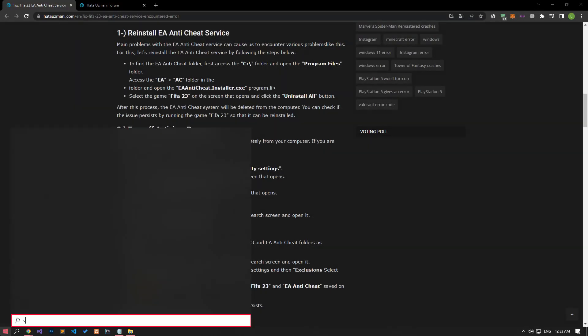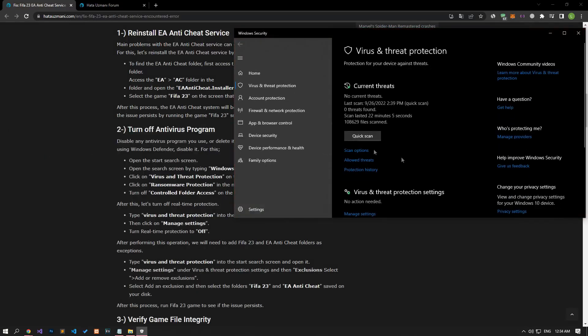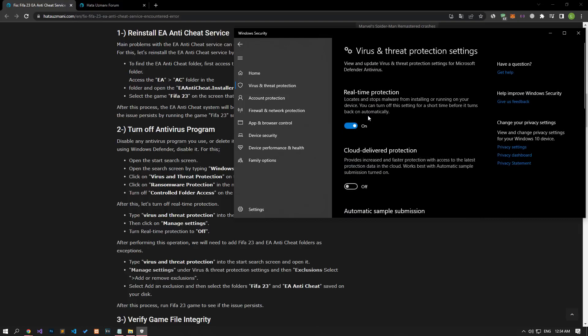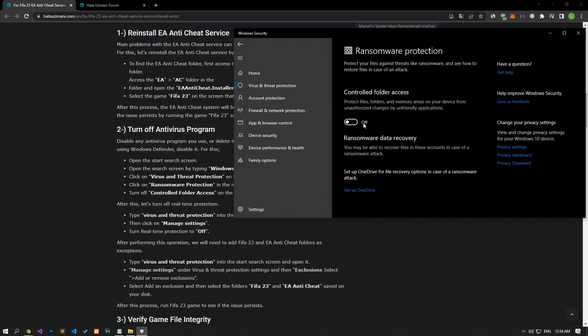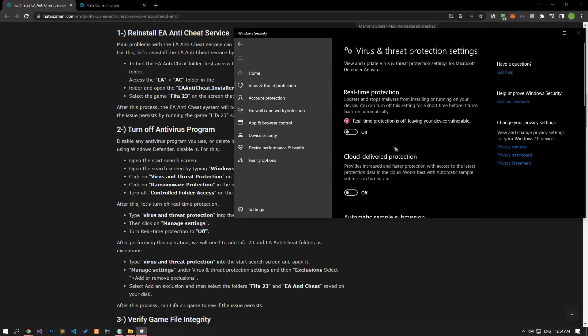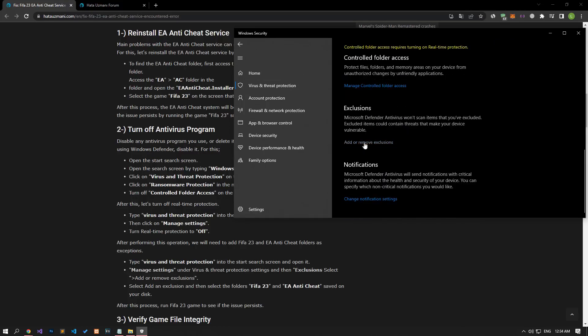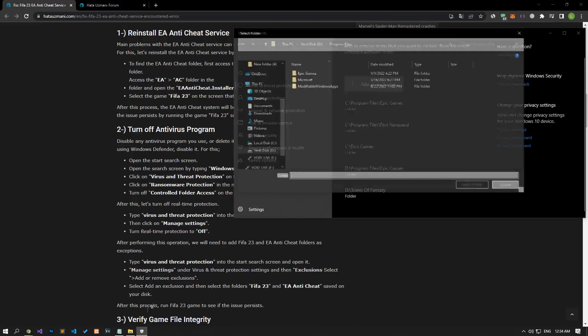If your problem does not continue, the game may be blocked by the anti-virus. Let's write 'virus and threat protection' on the start search screen and open it. Click on the Manage Settings option, scroll down the menu, and click on the Managed Controlled Folder Access option. Let's disable the Controlled Folder Access option and come back. Let's turn off the real-time protection and go down again and click on the Add or Remove Exclusions option. Click on Add an Exclusion, select the folder, and select the folders where Electronic Arts, FIFA 23, and Origin files are installed and save.